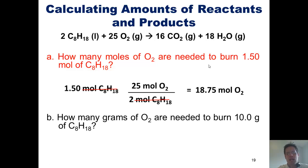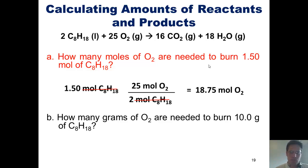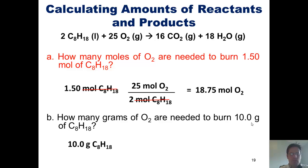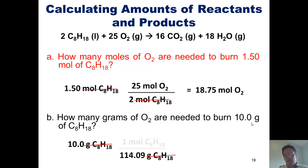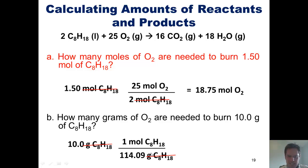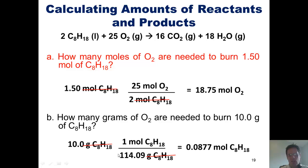Question B: how many grams of O2 are needed to burn 10 grams of octane? Step one, balance the chemical equation — already done. Step two, convert to moles. I'm given 10 grams of octane, so using dimensional analysis, grams of octane in the denominator and moles of octane in the numerator. One mole of octane weighs 114.09 grams: carbon weighs 12 and there are eight of them, hydrogen weighs one and there are 18 of them. Plugging in, 10 grams of octane equals 0.0877 moles of octane.